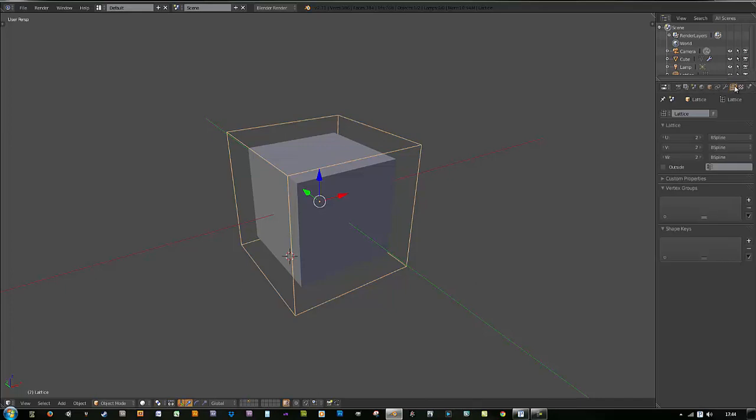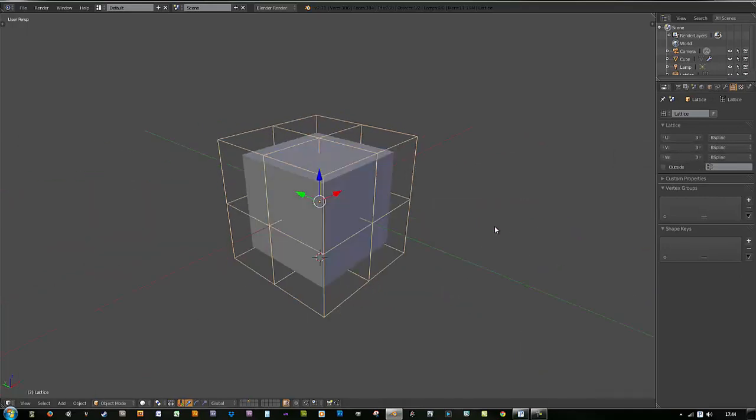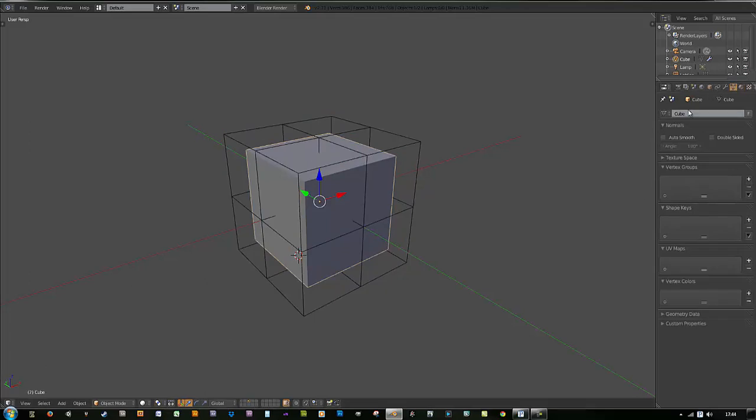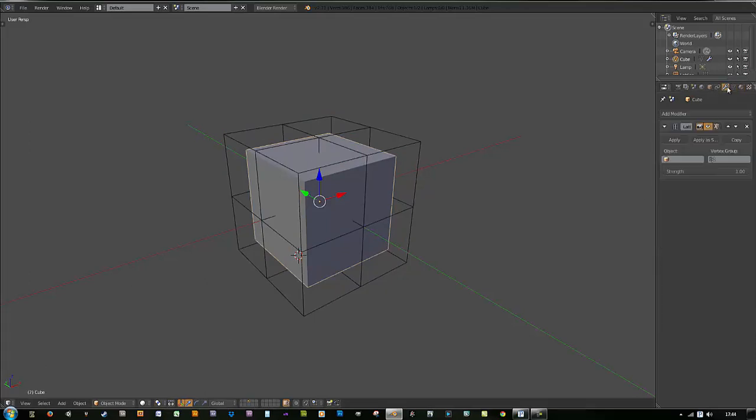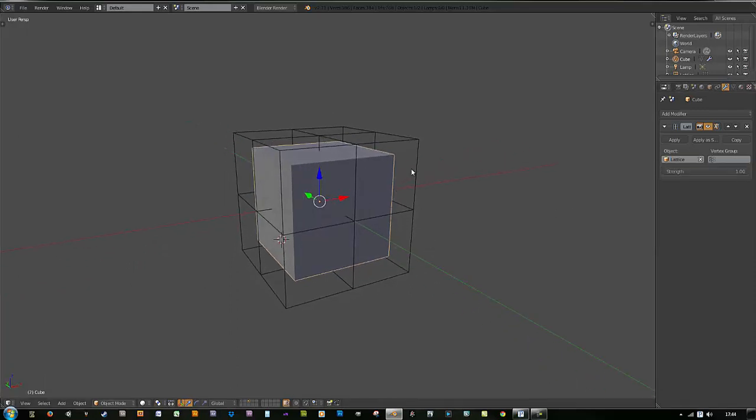Clearly this isn't subdivided like the FFD modifier should be, so hit the plus sign next to these or the arrow. Now select that old object again, go back to the wrench icon, and we need to connect it with the lattice modifier by selecting here.